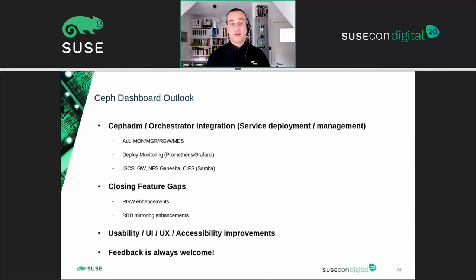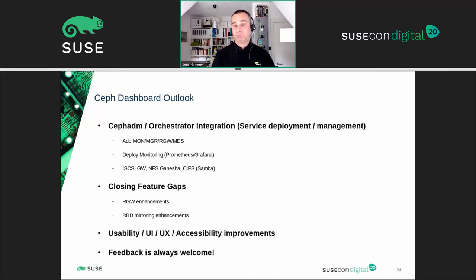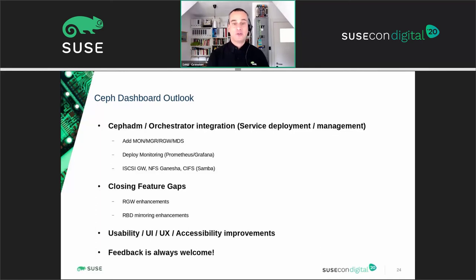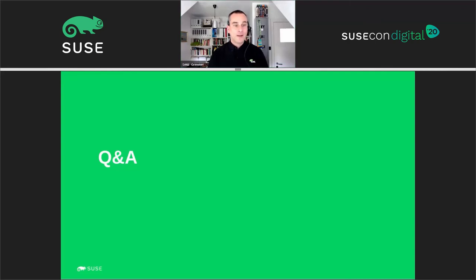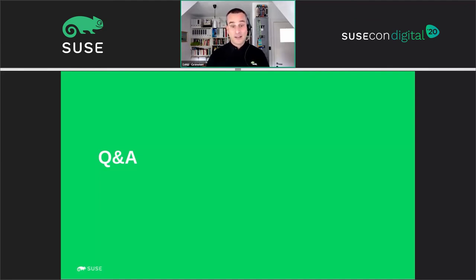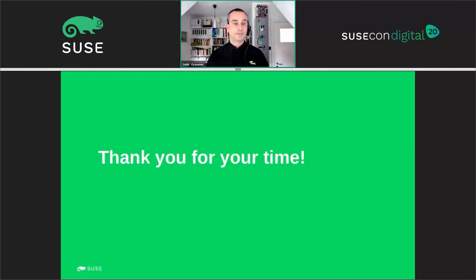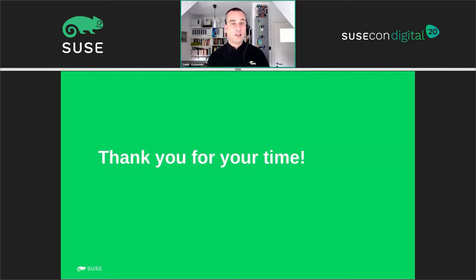We're very keen on getting your feedback. If there's anything you're missing, or if you find any part of the dashboard to be confusing or not helpful, we'd like to know about it. Please get in touch with us to share your impressions and ideas. At this point I would normally switch to an interactive Q&A session. If you have any questions, please submit them online and we will post our responses on the SUSECON digital website. Thanks for attending SUSECON digital and for watching my presentation. I hope you found it useful. Goodbye.